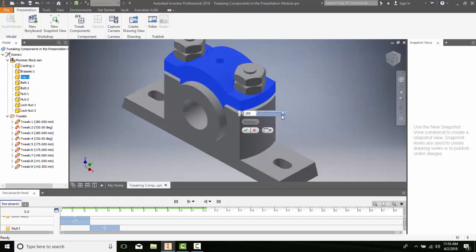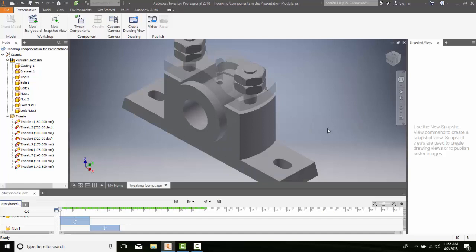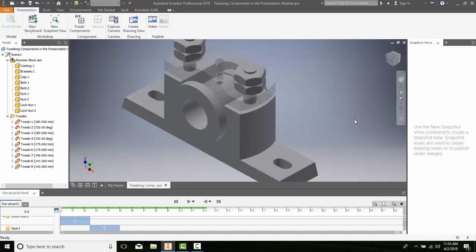Now I have a slider bar, and I can slide it all the way down here to say 35% opacity. Then I can hit the check box, and I can barely see through that cap there.